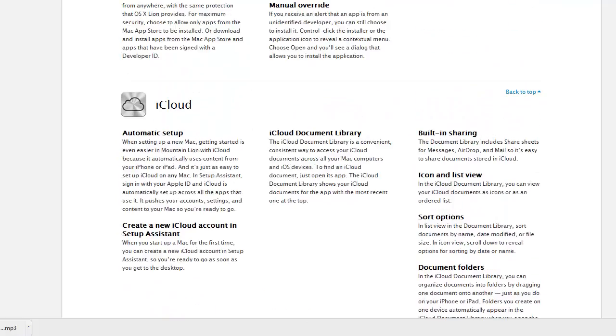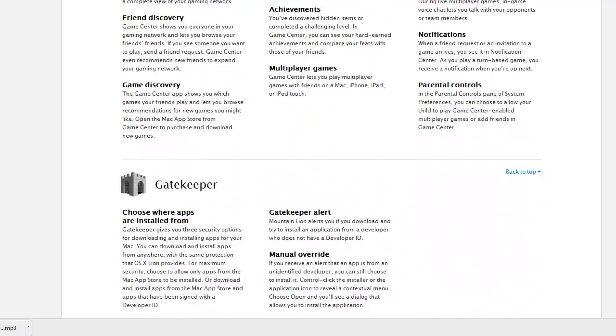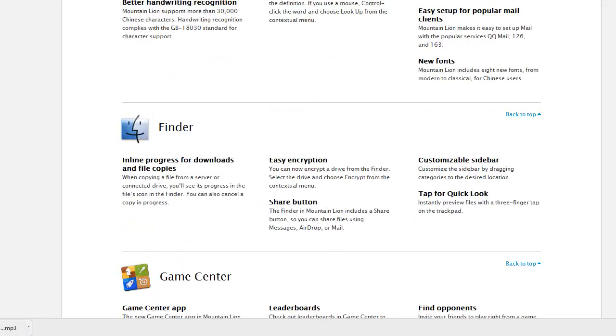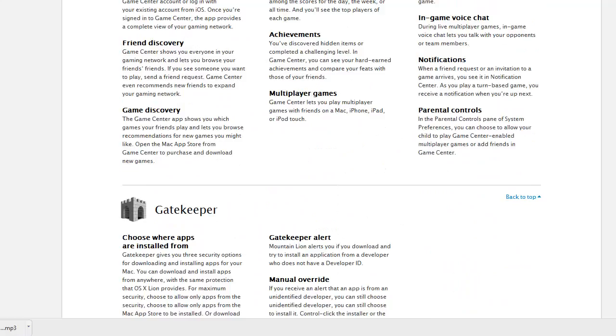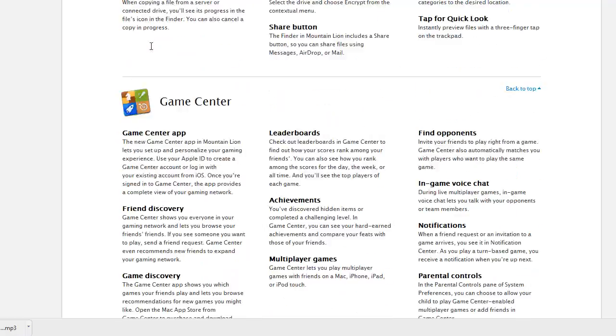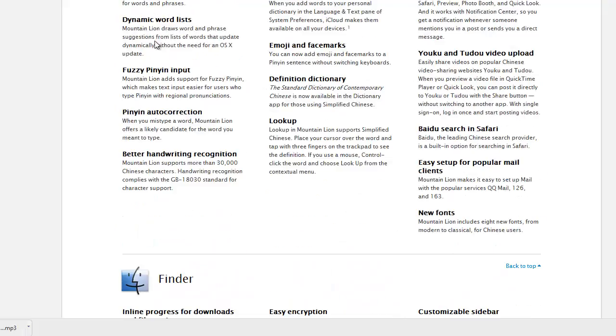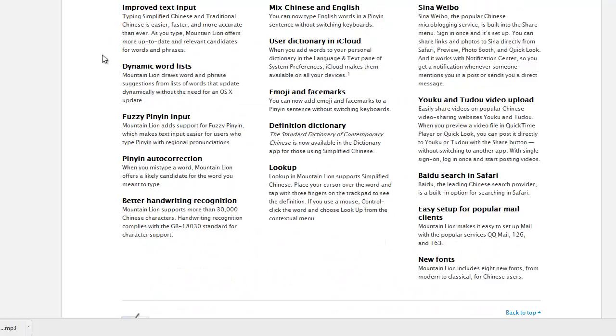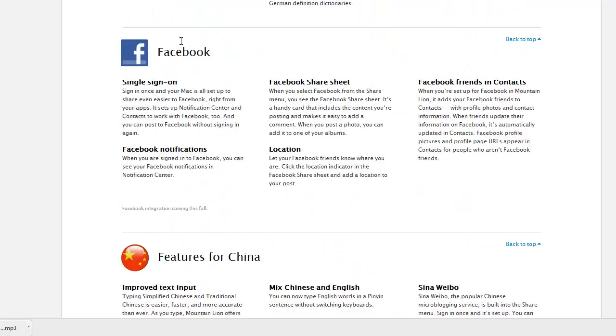Mac App Store, Launchpad, iCloud, Gatekeeper, Game Center, Finder. That seems awfully like... no, never mind. Finder. Features for China. Ooh, China.